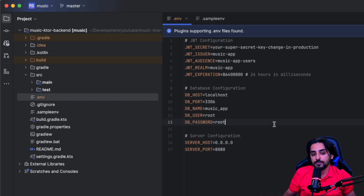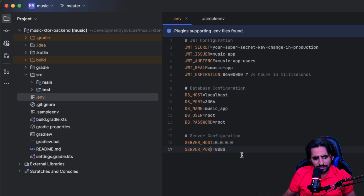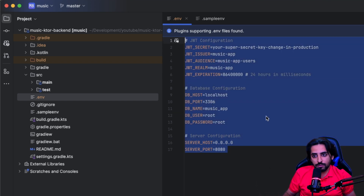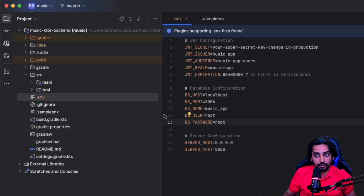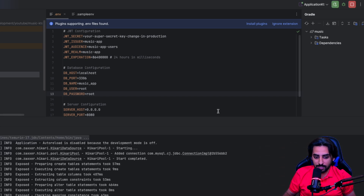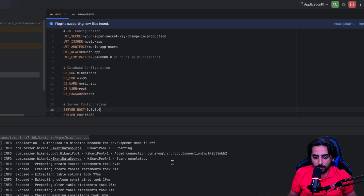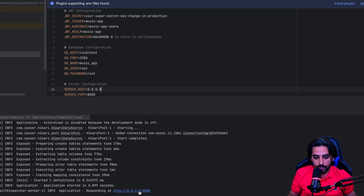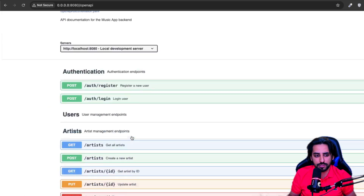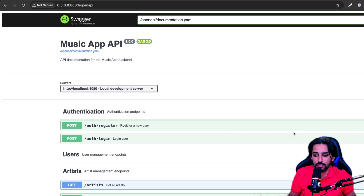The other configuration values you don't need to touch — they're just settings we've already set up. Once all configuration is done, you can run the code, and if the database connection is set up correctly, it will start successfully. Then go back to your Swagger API, refresh it, and you'll see the full API documentation.